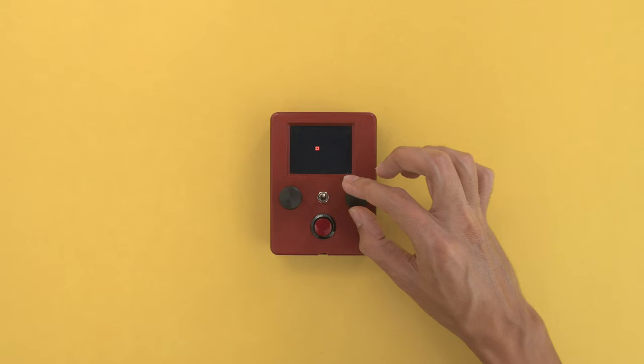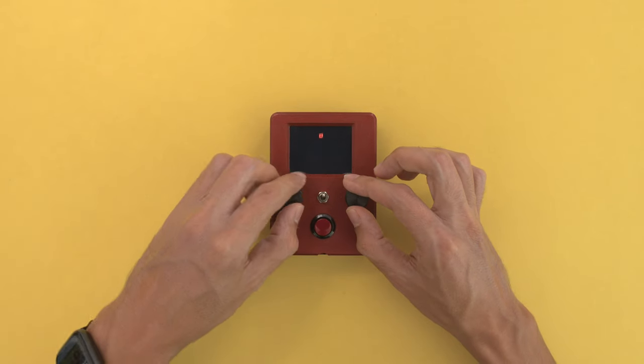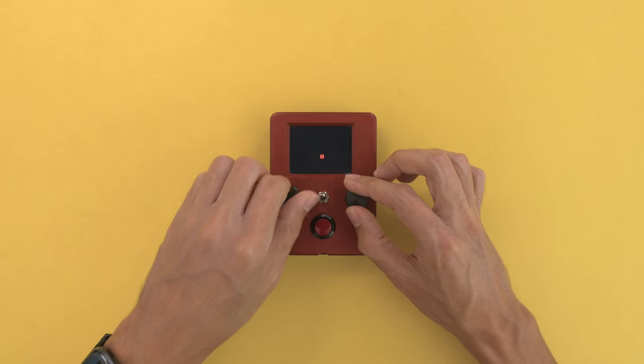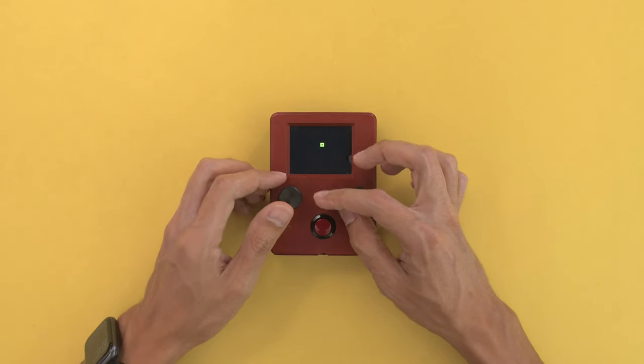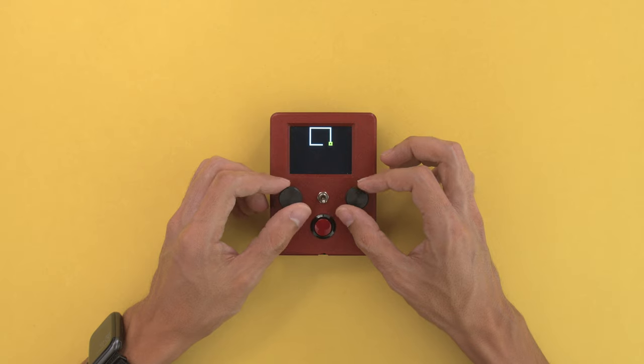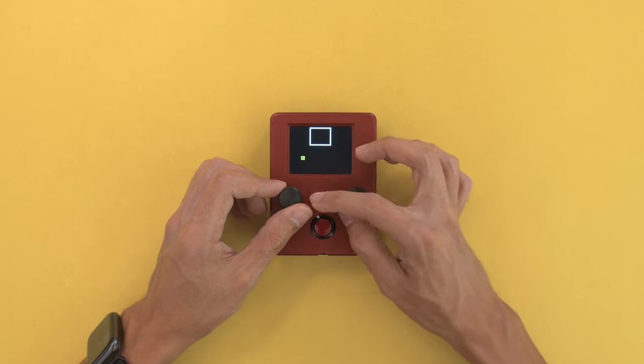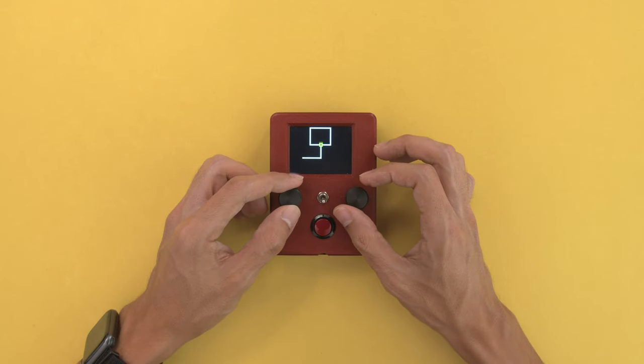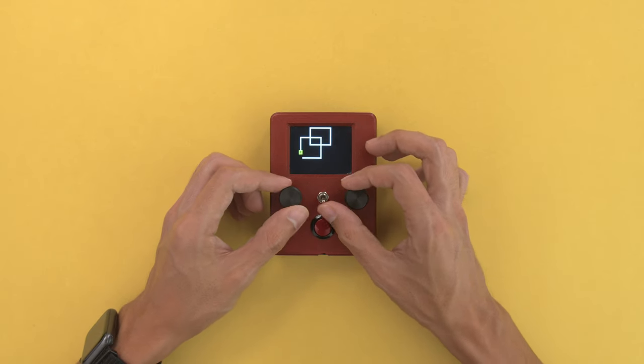You can use the two knobs to move the cursor up, down, left and right. The toggle switch lets you do a pen up and down so you can turn off drawing to make separate shapes.